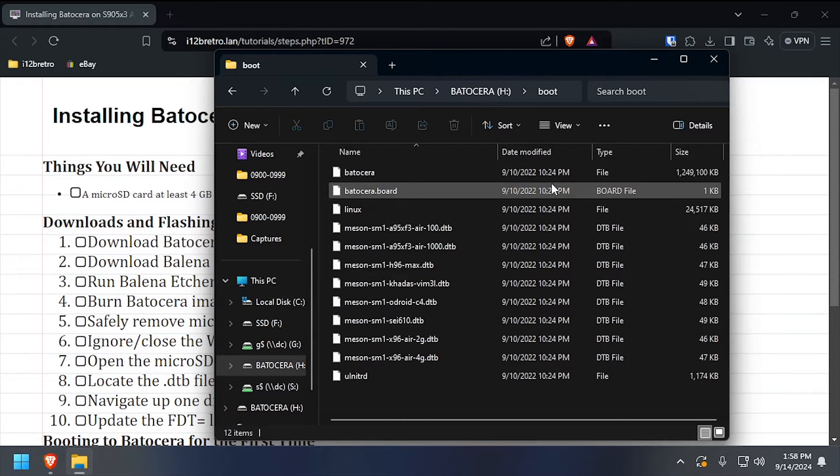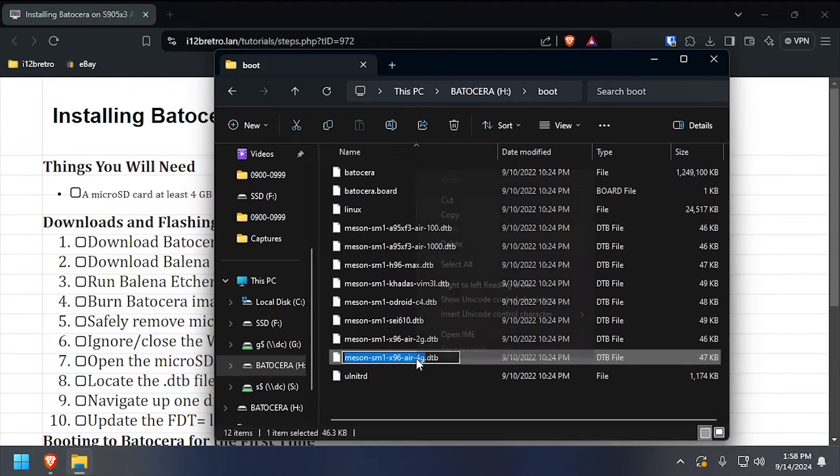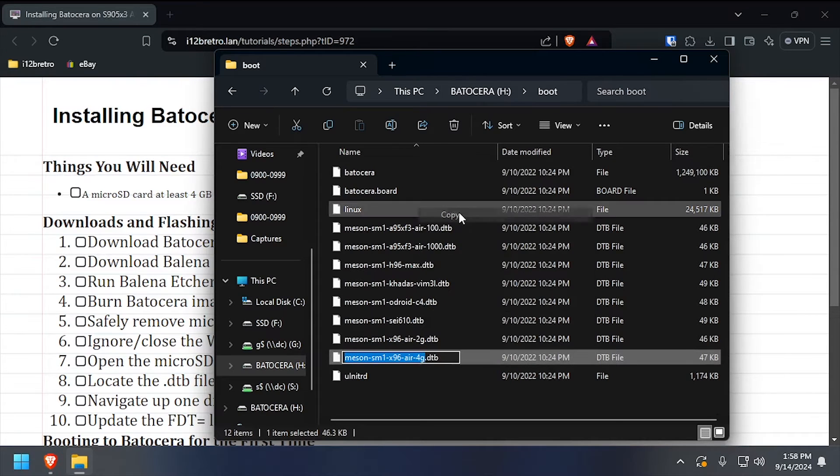Find the DTB file that corresponds to the hardware in your TV box, then copy the file name to your clipboard.